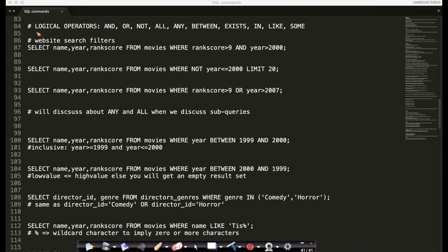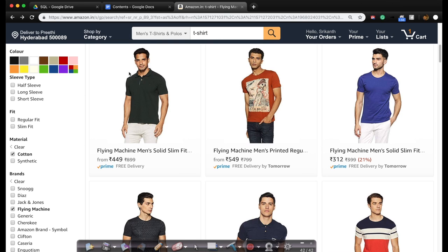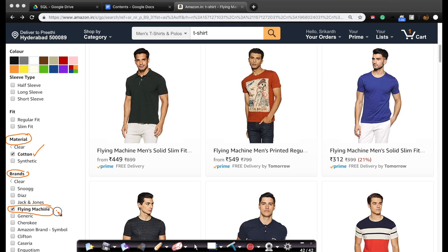Now you might wonder what is the use of these logical operators. Let me give you a real world example so that you can better appreciate what is happening. Here I'm on a t-shirt search page for a retail company called Amazon. If I want to filter all those t-shirts whose material is cotton — the material here is cotton, I've ticked the cotton part — and if I want the brand to be Flying Machine, this is a logical AND.